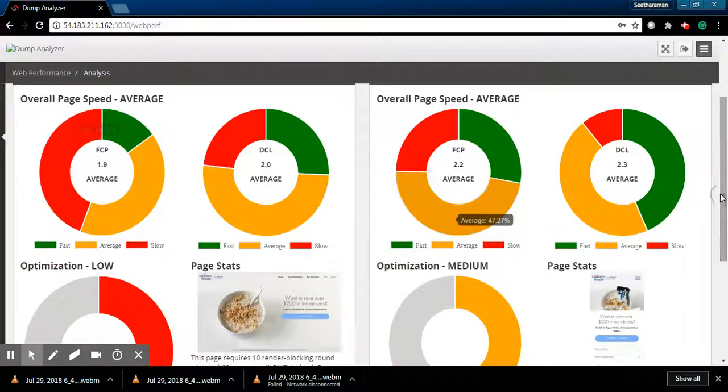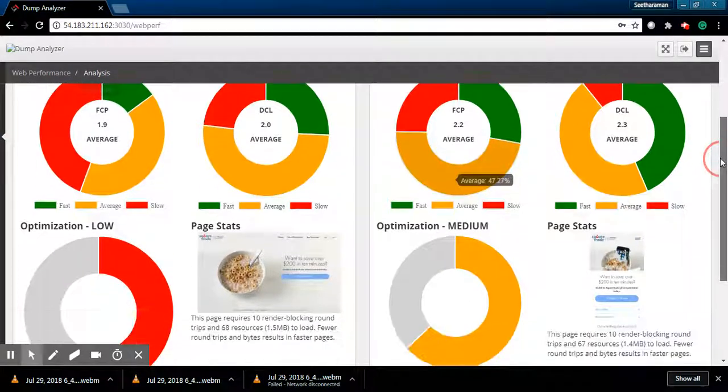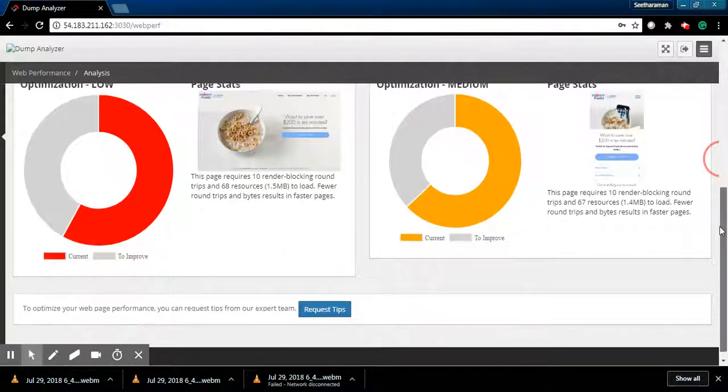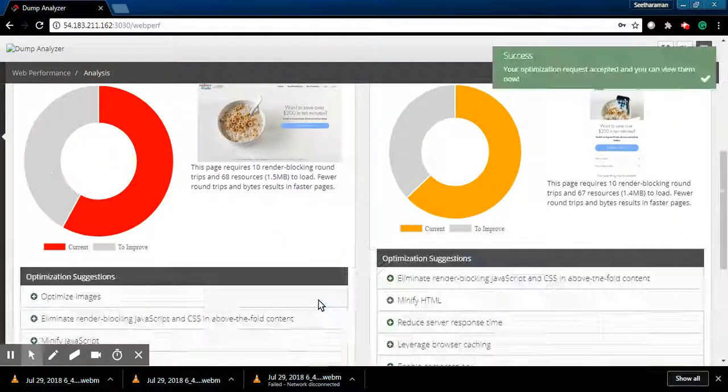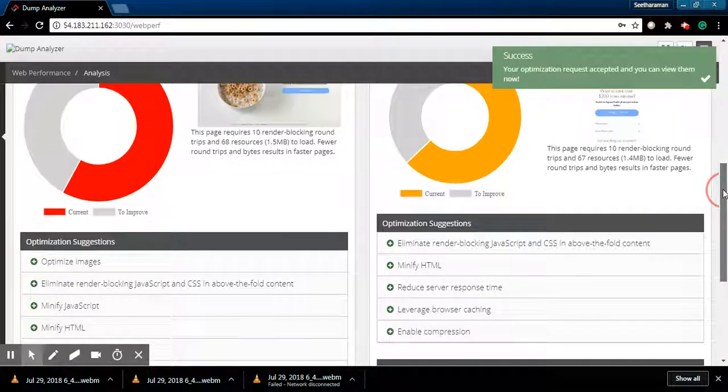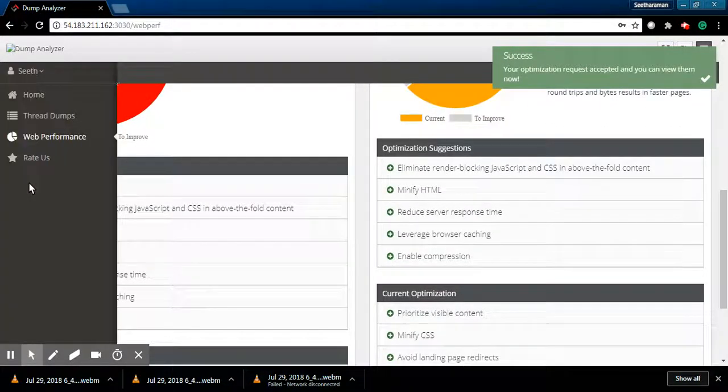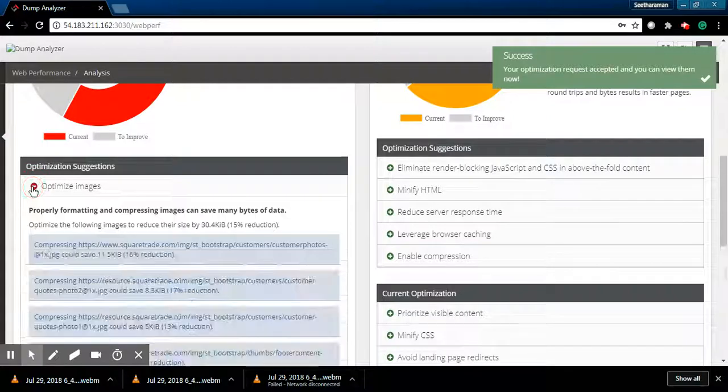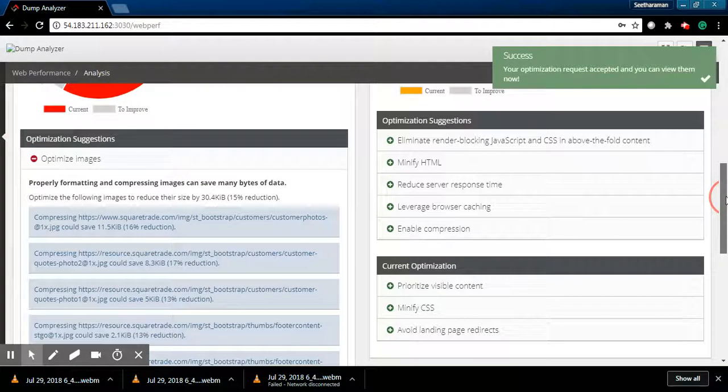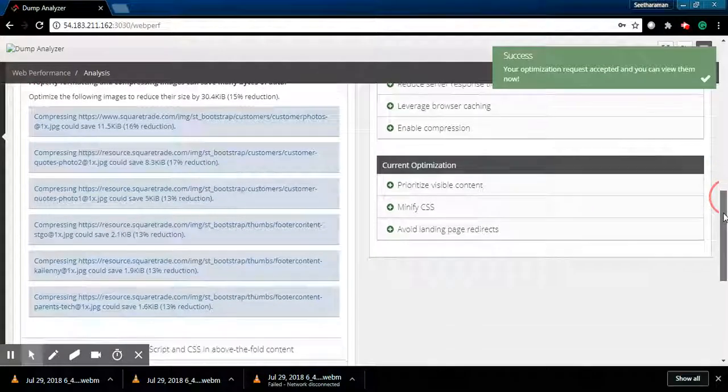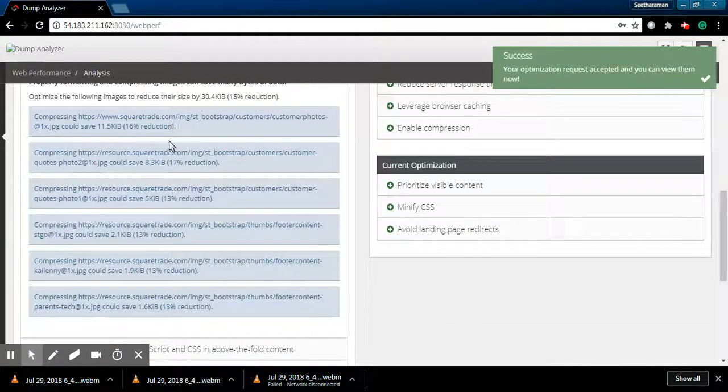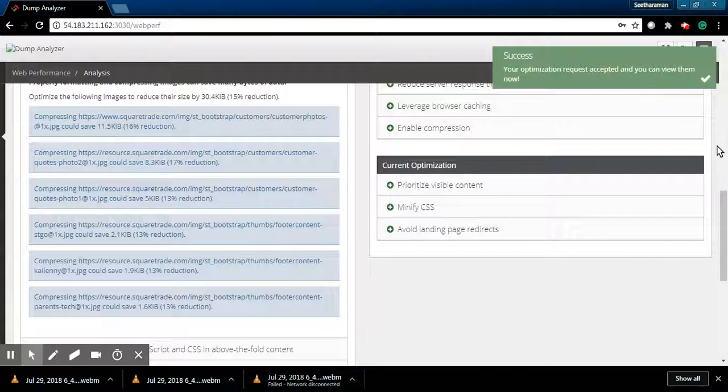Let's look at what we can do to increase performance. If you click on request tips, I'm going to tell you what exactly the issues are. There are a couple of things we can do in terms of compressing and formatting the images. These images, if we optimize them, gives you the percentage of reduction as well as the improvement.